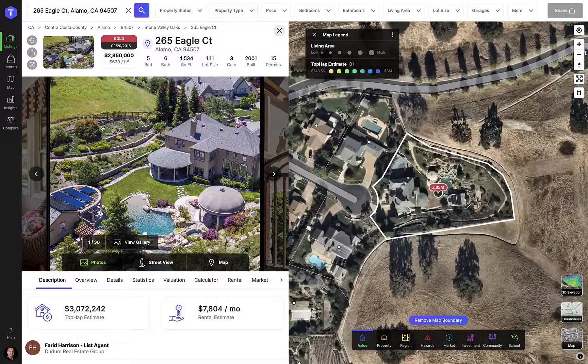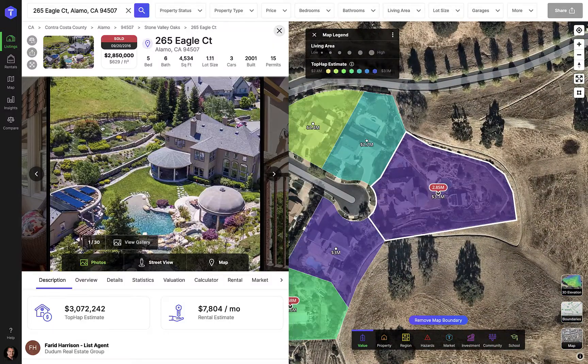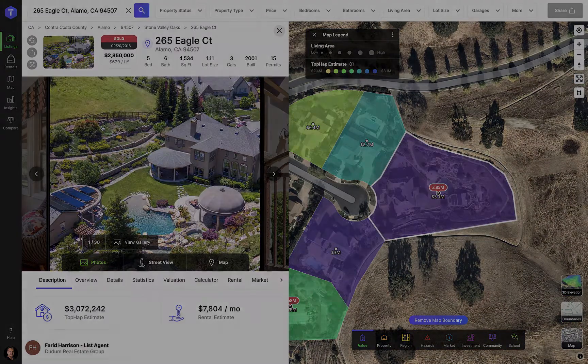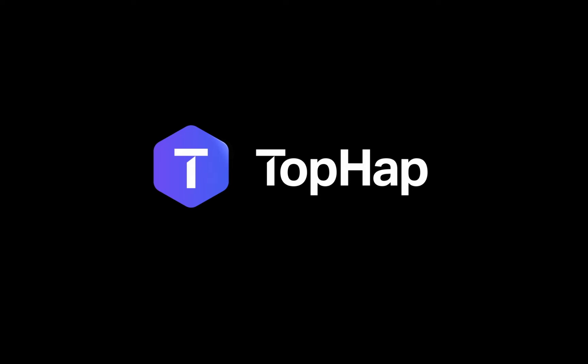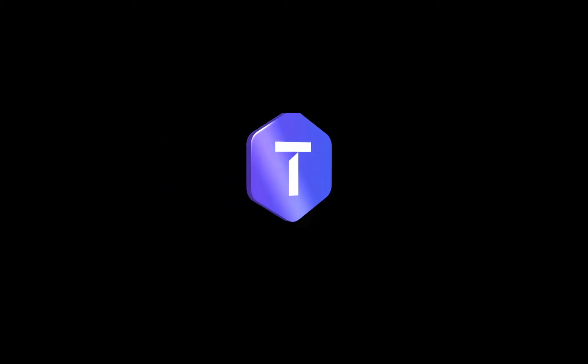Thank you for watching and make sure you watch the rest of the TopApp Academy training videos and follow us on Instagram, Facebook, Twitter, YouTube, and LinkedIn to stay up to date on all news and product updates.